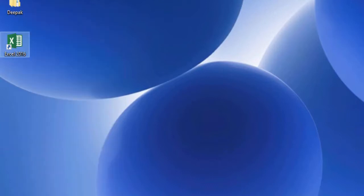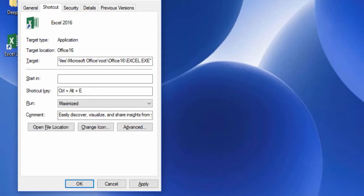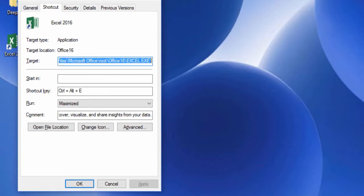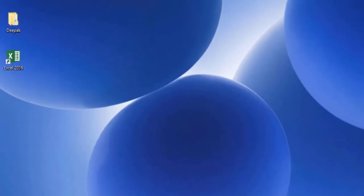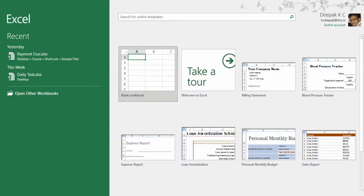Select Properties. Now you can assign your own shortcut. I'd like to go with E, and it picks up Ctrl Alt by default. Click Apply. So when I press Ctrl Alt E — there you go.